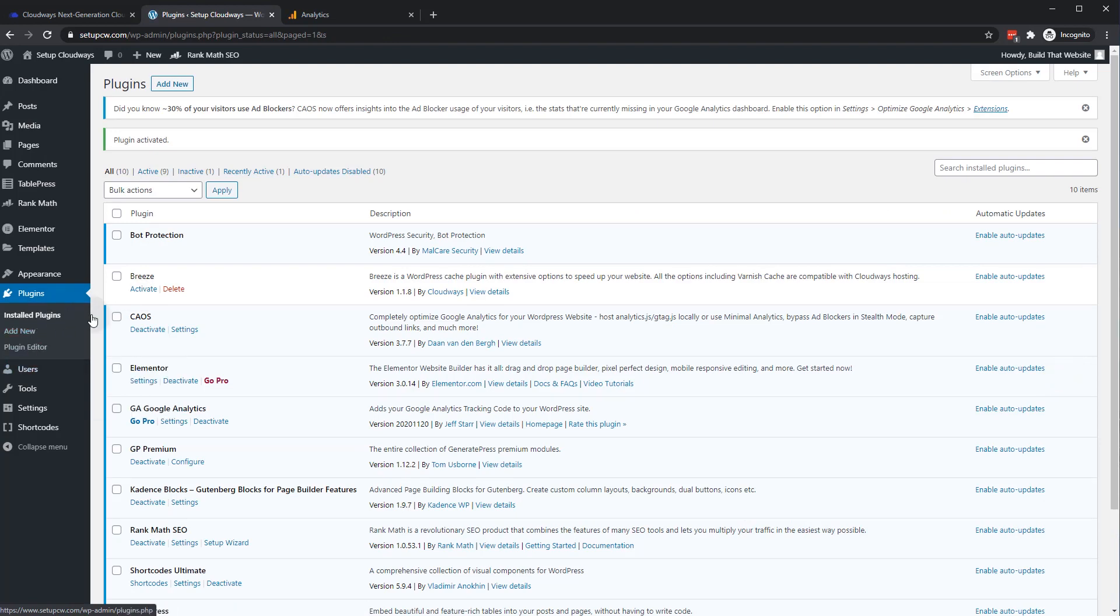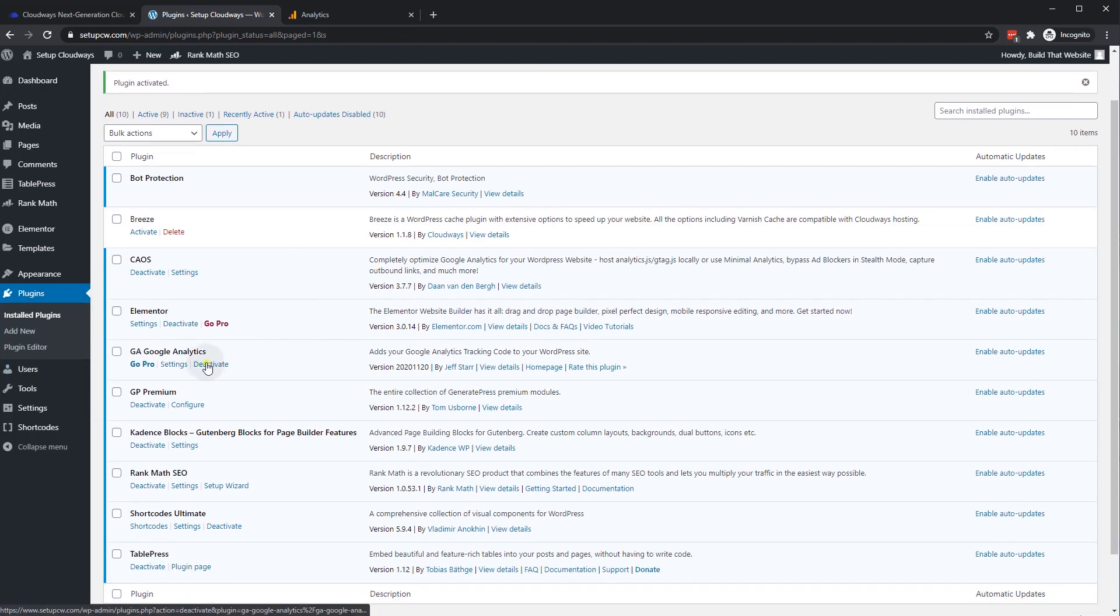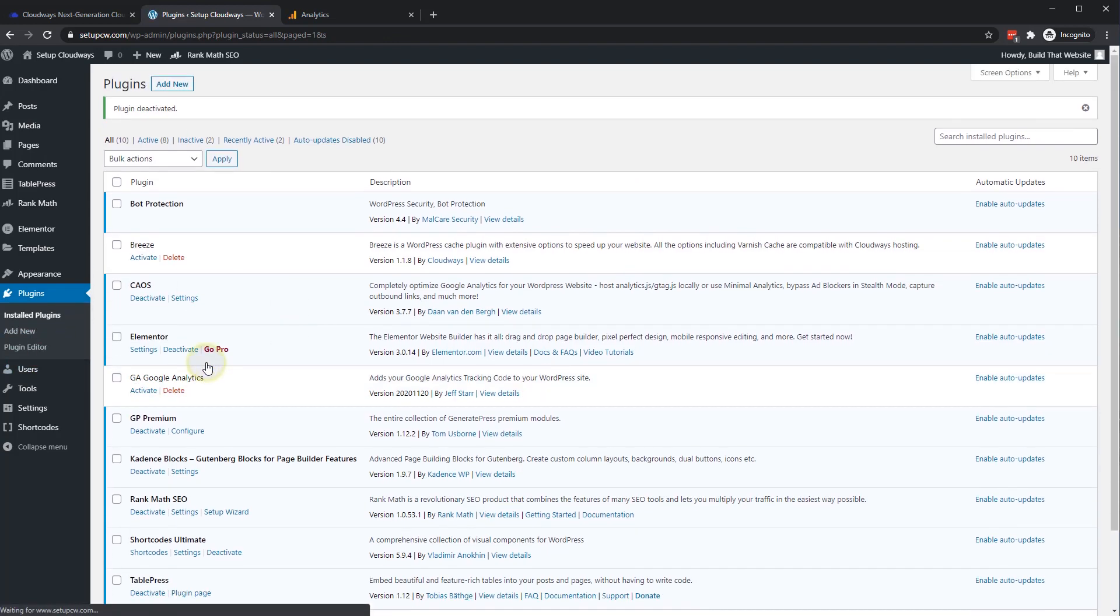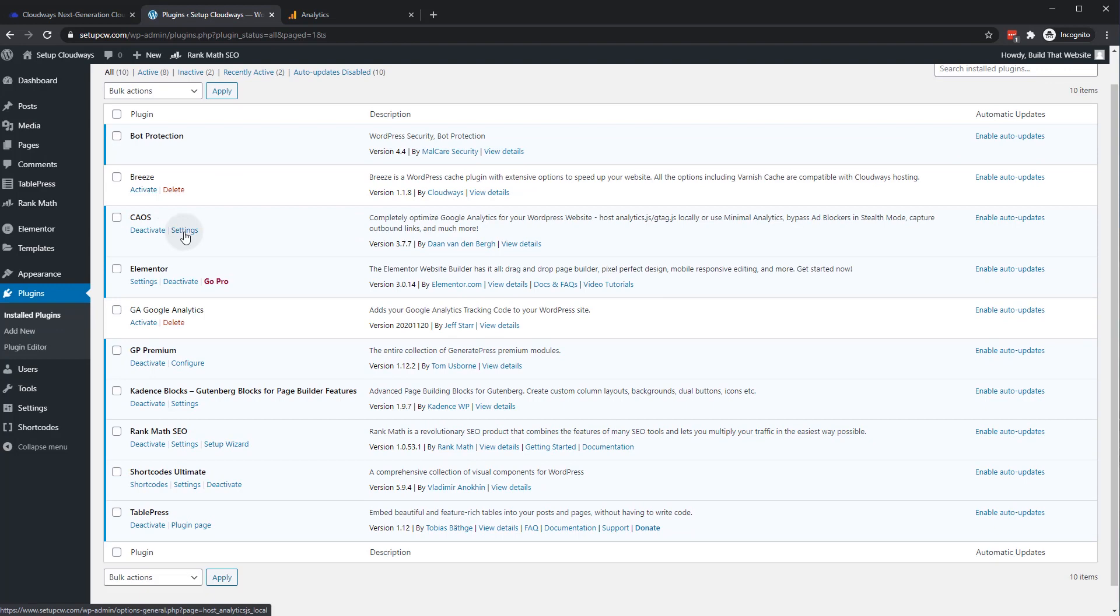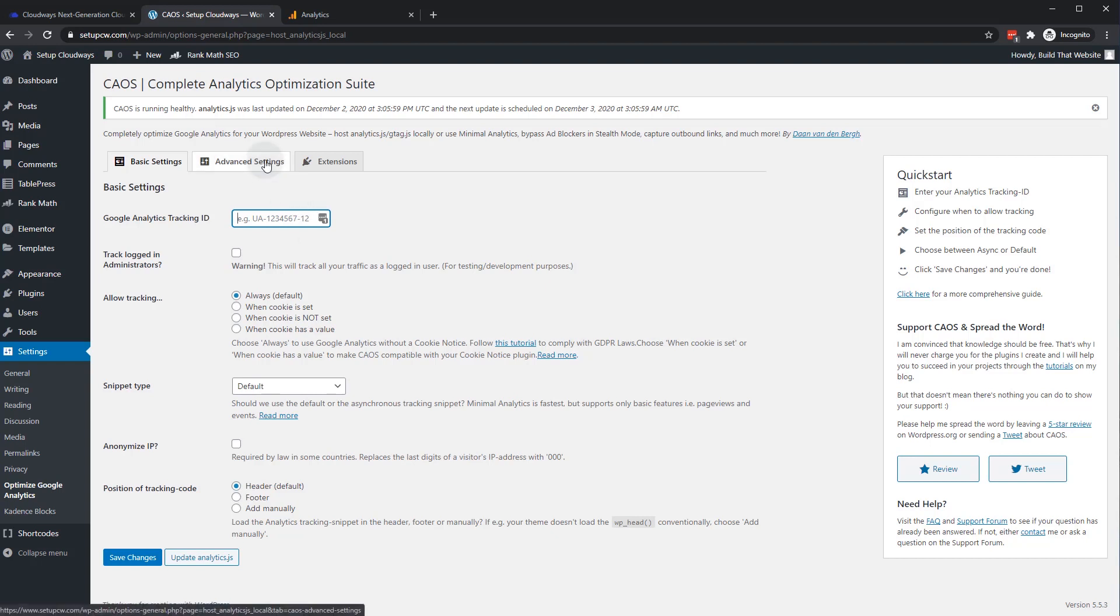And in our installed plugins, we'll deactivate the old one. And we'll go to CAOS Settings. And as you can see, it's really easy to install your analytics tracking ID here. By default, it's showing you a universal analytics ID, but you can also use V4 Analytics. So if we just paste the same tracking code we had in before.